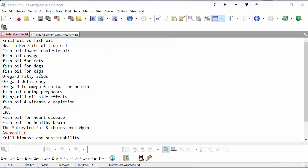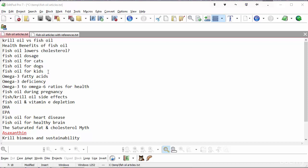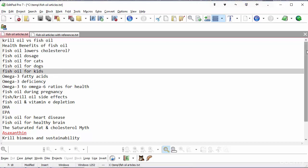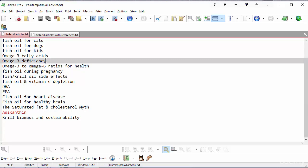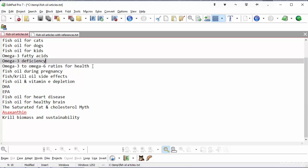Be aware that these are just working general titles, I may change them. And although I've got fish oil there, I could substitute krill oil. I could say krill oil dosage, krill oil for cats. That will all come through when I come to write the articles. I'll see what is the most relevant way to approach the topic, and then I'll write it. We've got omega-3 fatty acids, omega-3 deficiency, what happens when you're deficient in omega-3, omega-3 to omega-6 ratios for health, fish oil during pregnancy.